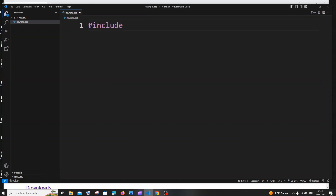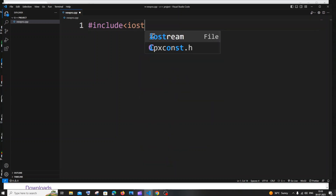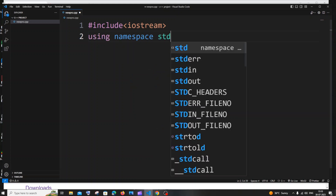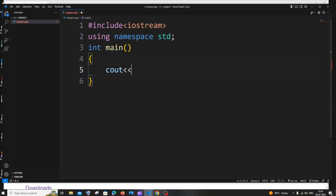Type #include <iostream>, then on the next line 'using namespace std;', then 'int main()'. Inside main, write 'cout << "Hello C++";'. Save the file. Now there are two ways to run this program and I'll show you both.